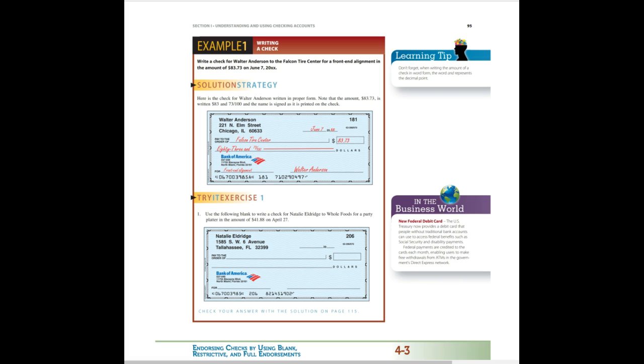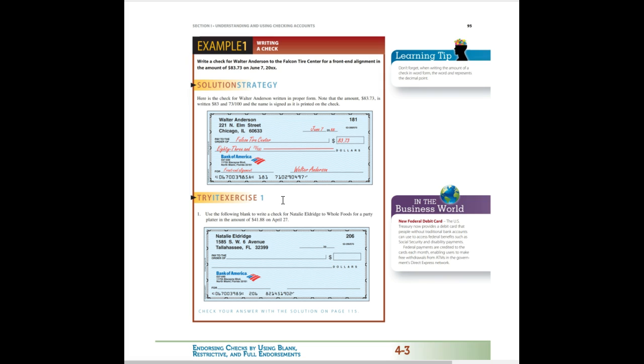Let's take a look at example 1, writing a check. We need to write a check for Walter Anderson to the Falcon Tire Center for a front end alignment in the amount of $83.73 on June 7th of 2000 something. Here they show exactly how they've written it out. Pay to the order of Fulton Tire Center. They've put the date. They've put the written amount in numeric form and then in written form. They've made a note and then they have signed the check. Right now I would like you to pause the video and complete the try it exercise on your own. Go ahead, feel free to write in your book and do that now, and when you're done we'll start again.